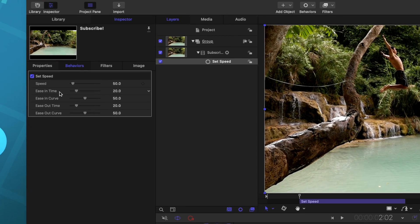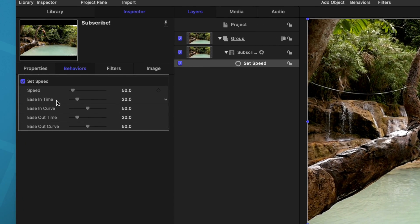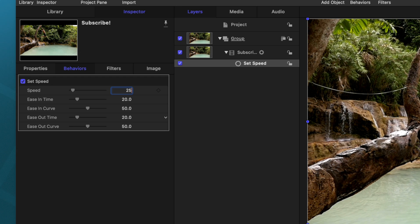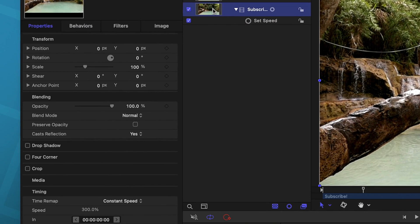Additionally, there are a bunch of easing options, we can go over to the left hand side, and you'll see ease in time, it's going to take 20 frames for it to reach that 50% speed. And to really make this noticeable, I'm going to go ahead and change it from 50 down to 25%.